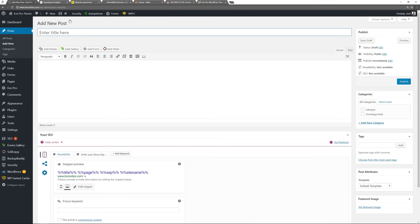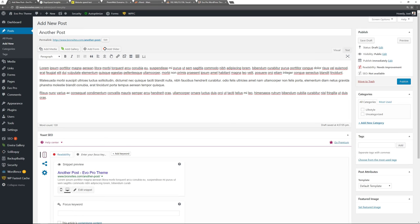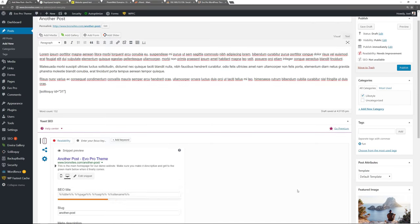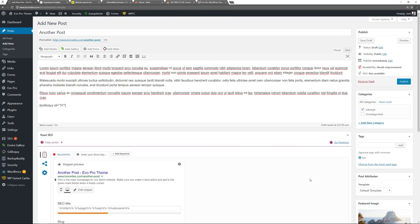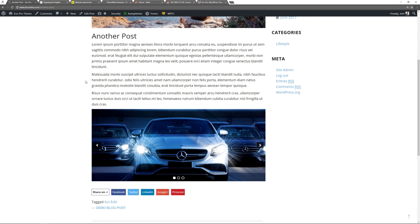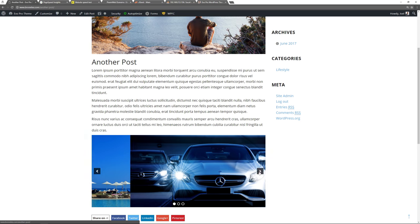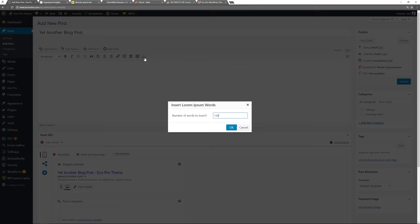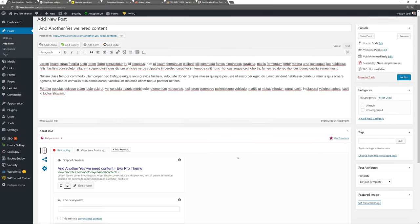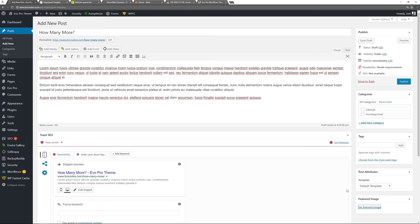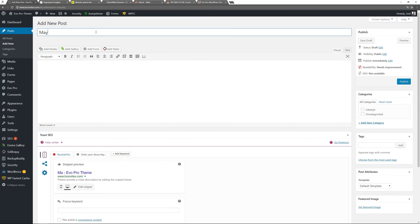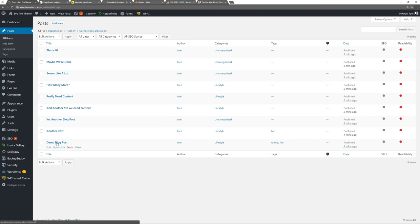I'll create another post and time lapse the process, adding a slider into this one as well. For your blog posts, you want a significant amount of content — typically over a thousand words — and it should be high quality, so spend some time on them. Publish, then view: we have the default layout with the featured image and slider. I'll speed up the process — now we have nine blog posts and our default pages.